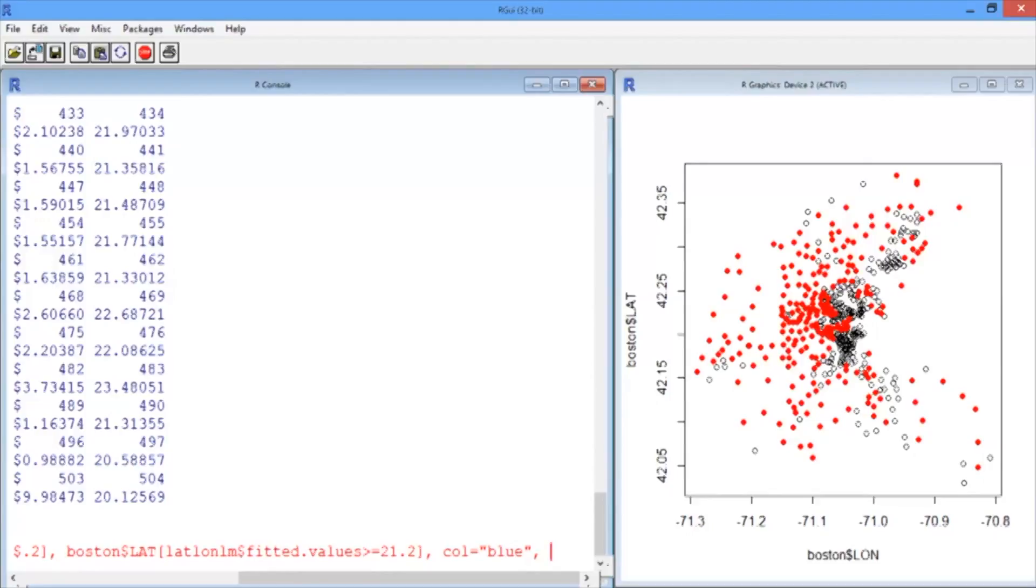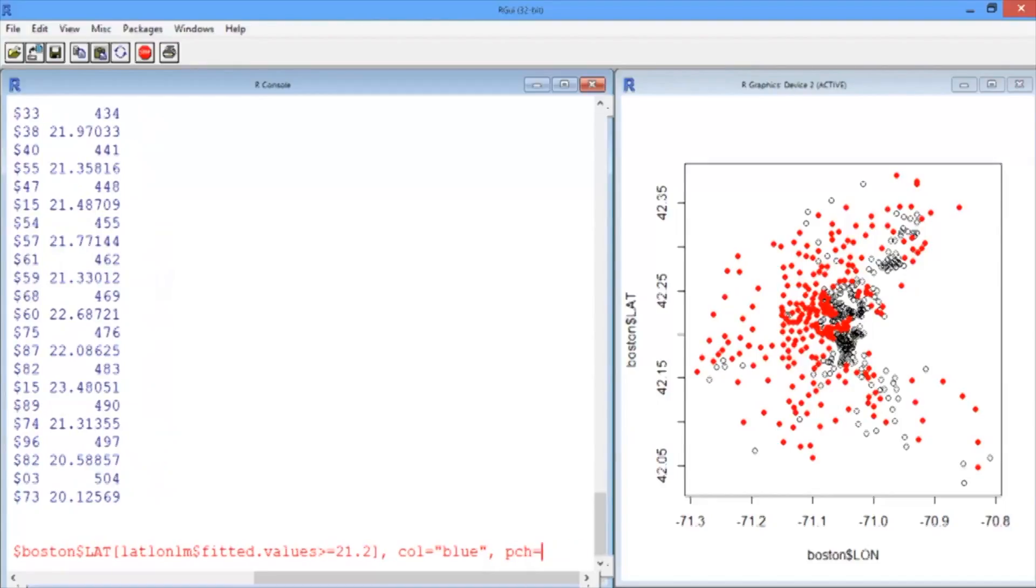It turns out that you can actually pass in characters to this pch option. So since we're talking about money, let's plot dollar signs instead of points.